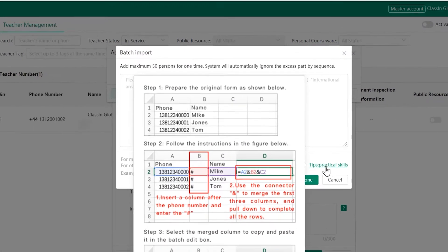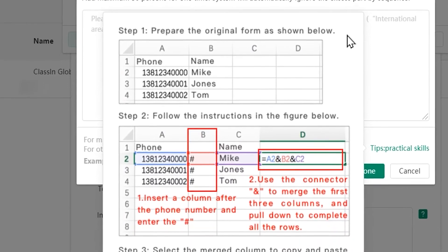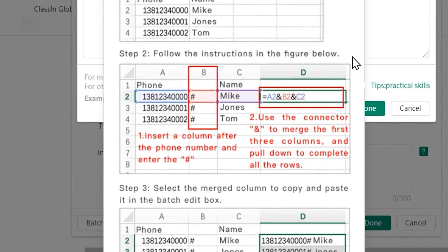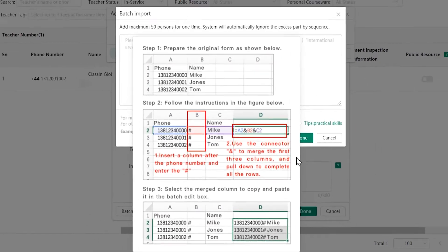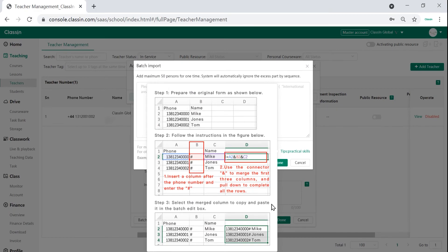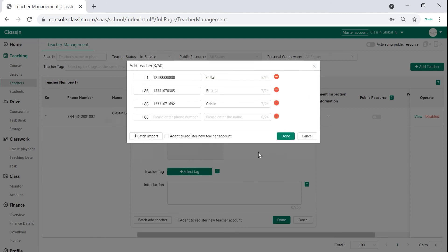To add them by batch, you can prepare all their information according to the Excel format beforehand and then just paste it into the box. Then the system will automatically match the information and fill in the upcoming boxes in the next page.